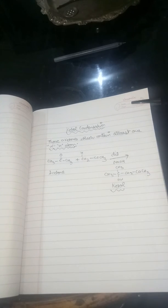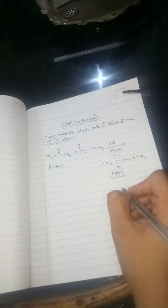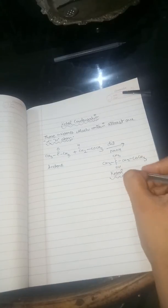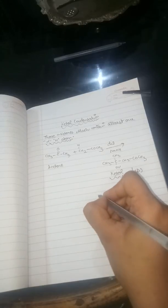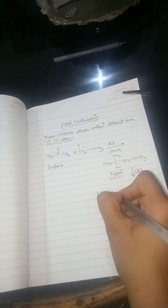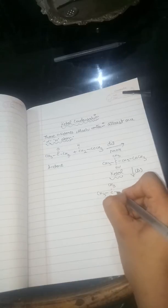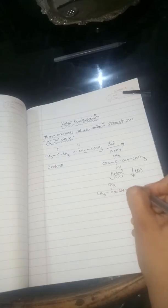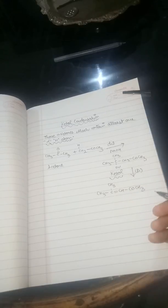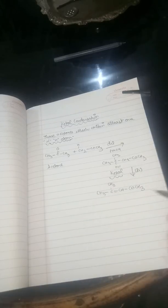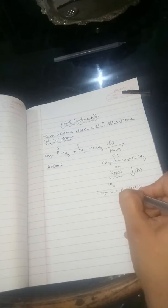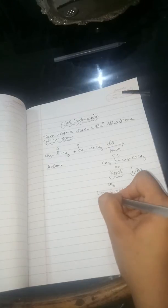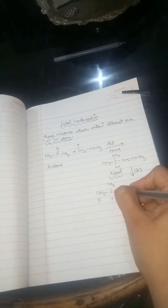Getting this is the ketol. Why it is called ketol? One ketone is there and another one is ol. Now we have to condense this product. We need to remove the water from the above. What will happen: CH3-C(CH3)=CH-CO-CH3. So here we are done with the ketol condensation.